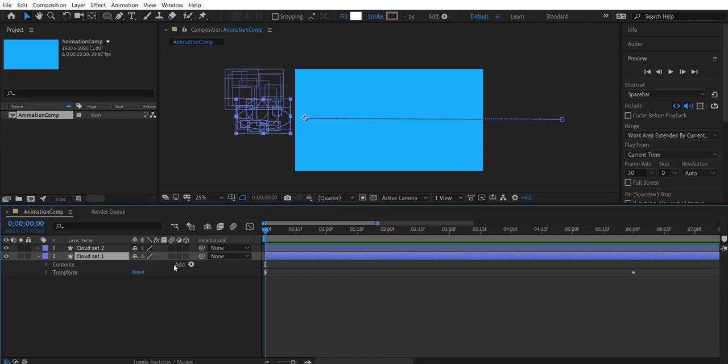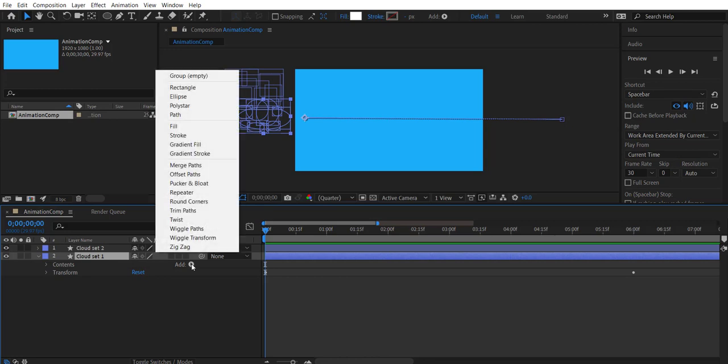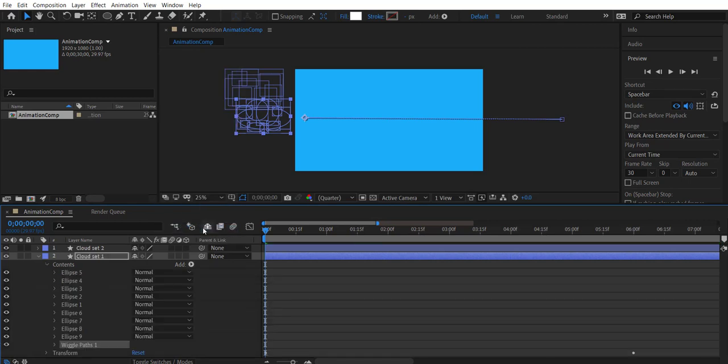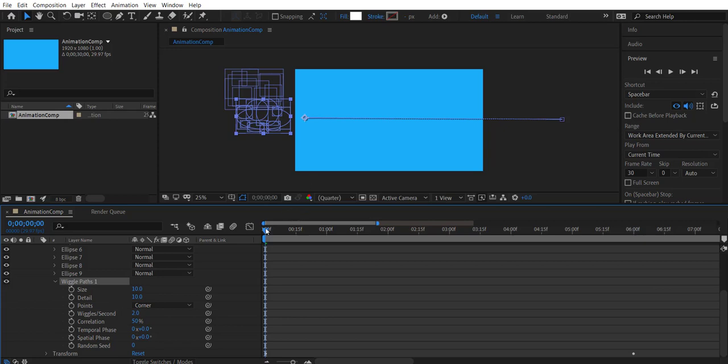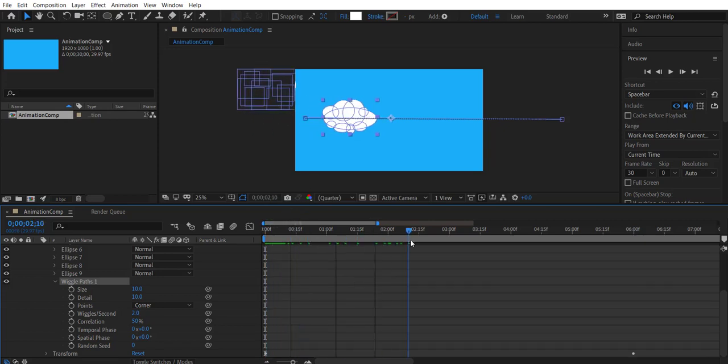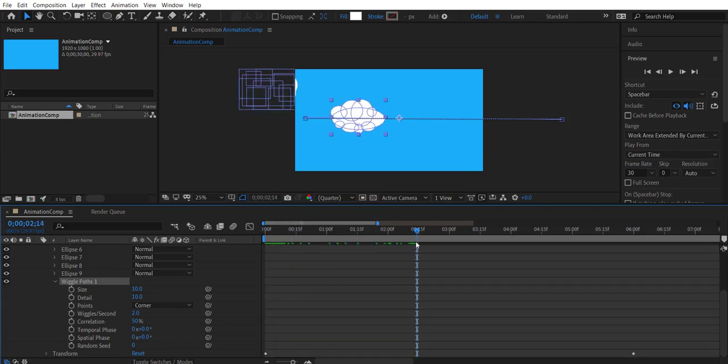Now let's create some wiggle path with the other cloud set. Click the button next to add and select wiggle paths. This brings us a set of parameters to adjust so that we get the desired effect. Let's move the time marker to a suitable frame so that we can see the cloud set clearly. Okay let's try increasing the size and preview.